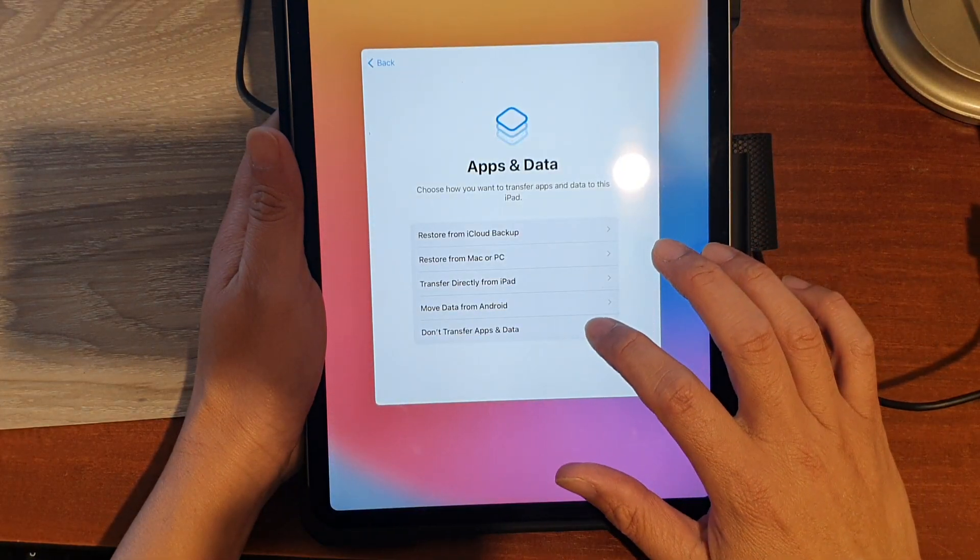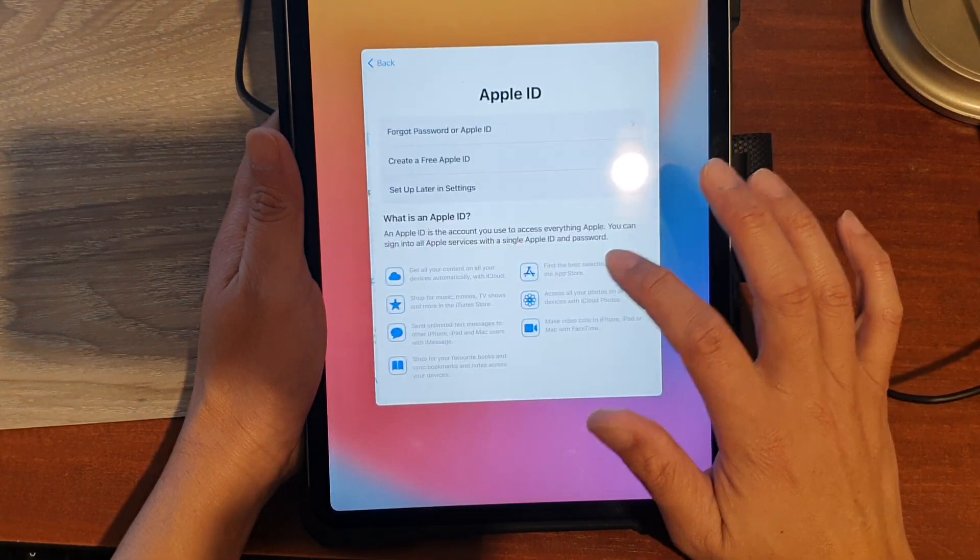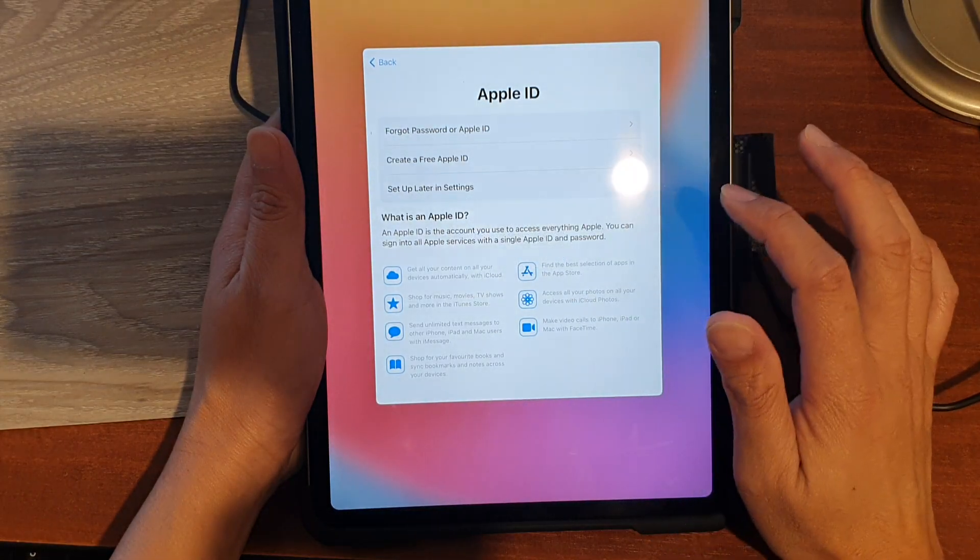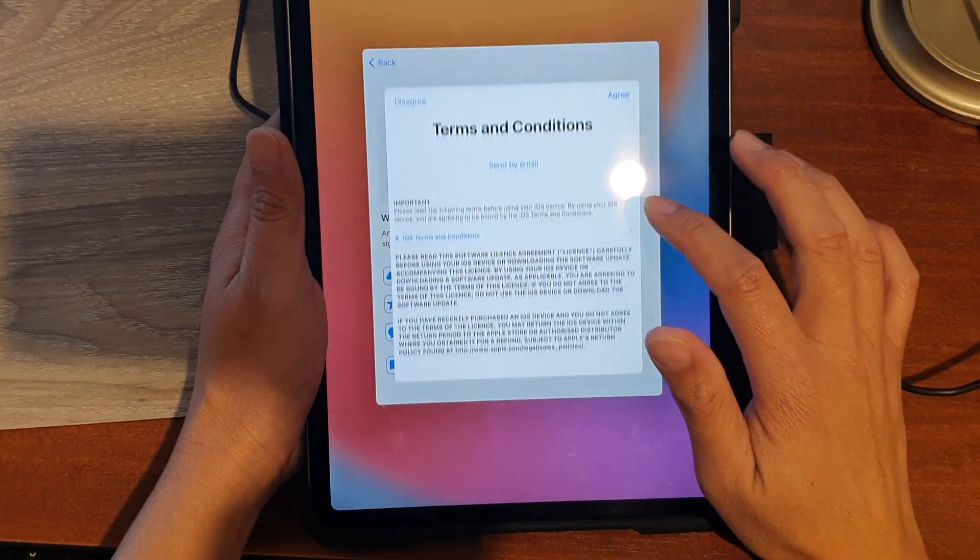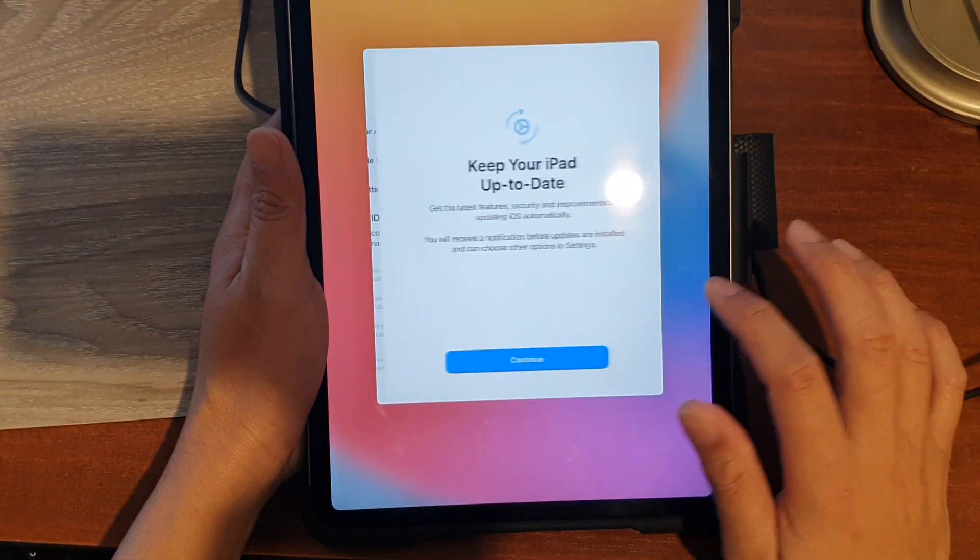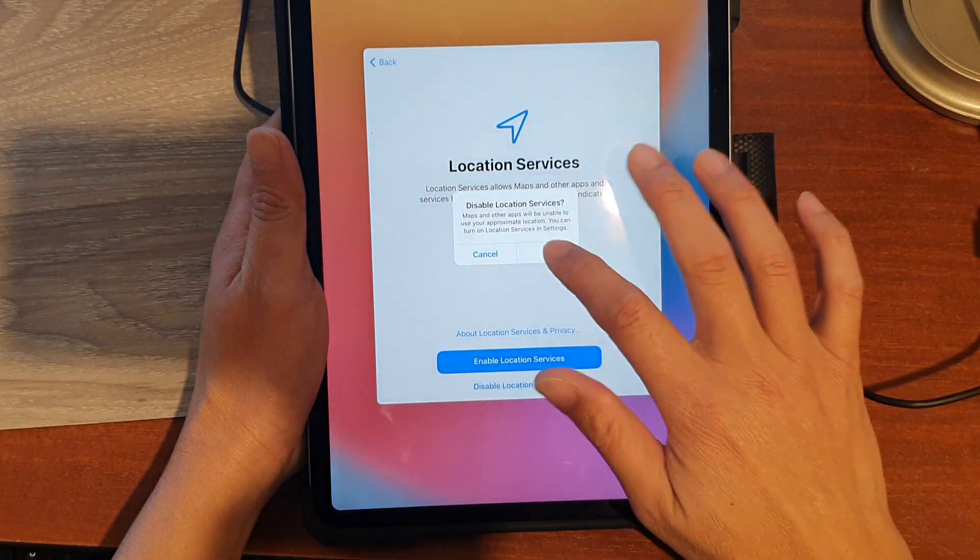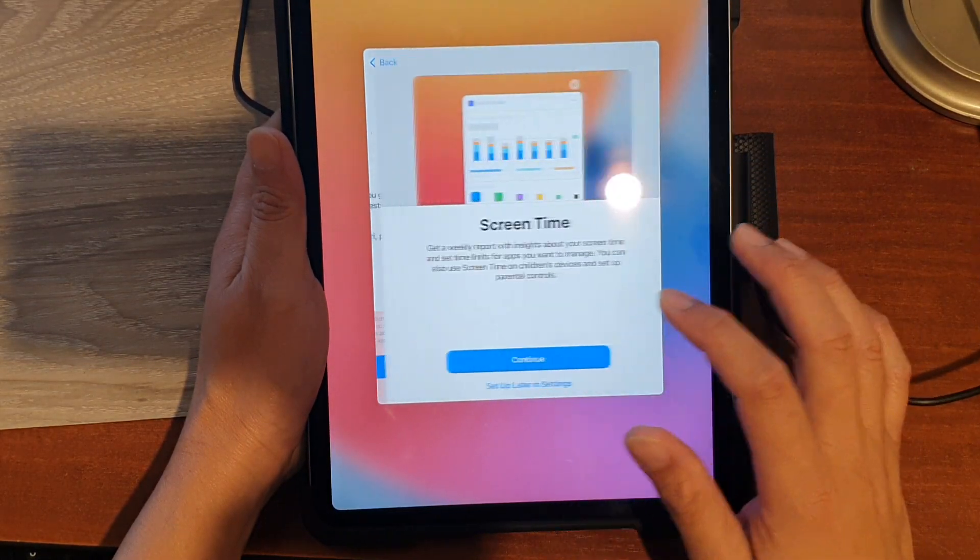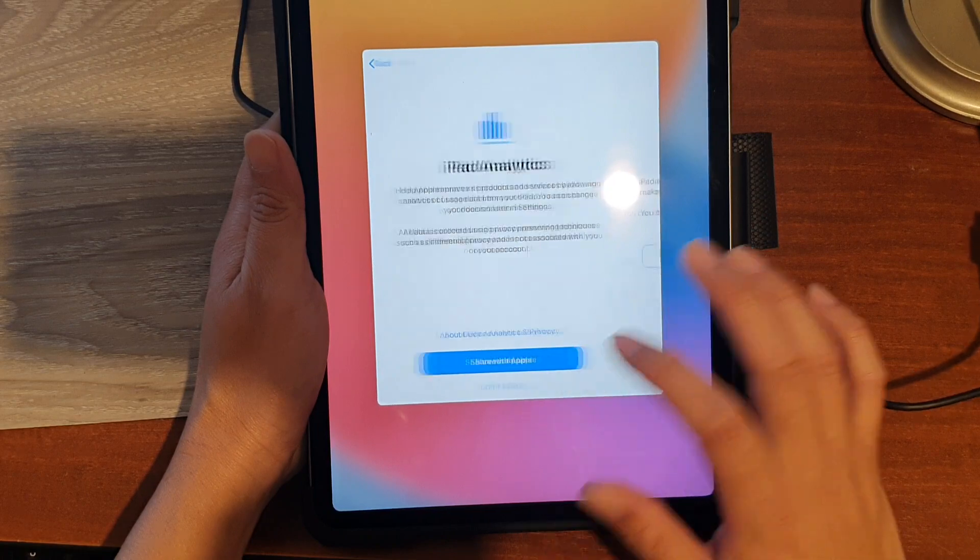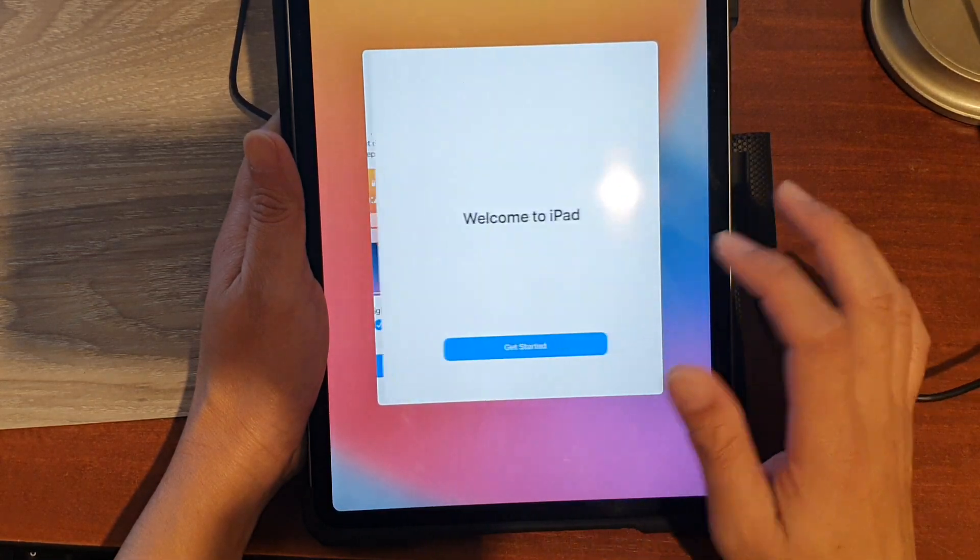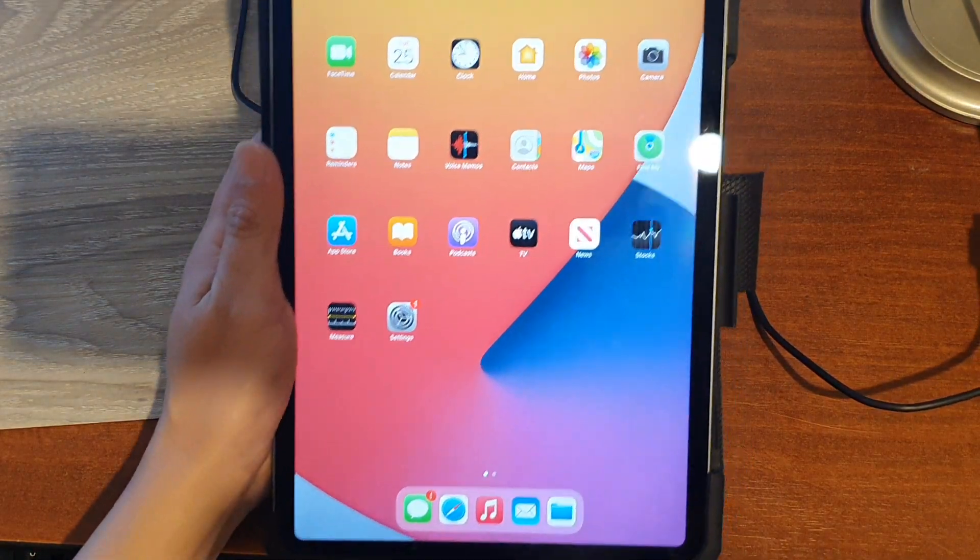I will not transfer any data over. Agree, then continue. Disable location, tap OK, set up later. Don't share, continue, and get started.